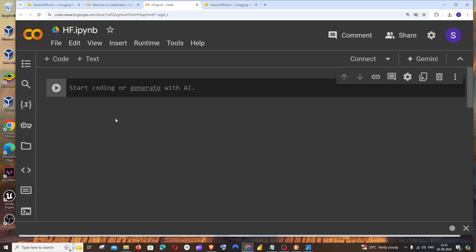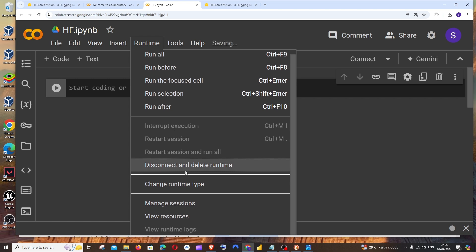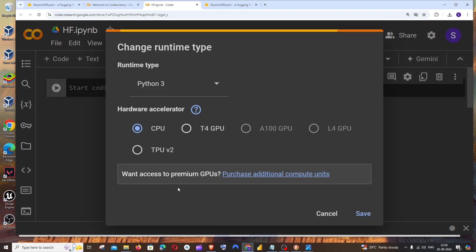First thing is we need to clone that particular model's repo, so for that we will be using the git clone command. But before that, you need to change the runtime type. Go to Runtime and Change Runtime Type, and change it to GPU, which is quite powerful when we are running image generation models. Make sure that you are changing that and click on Save.